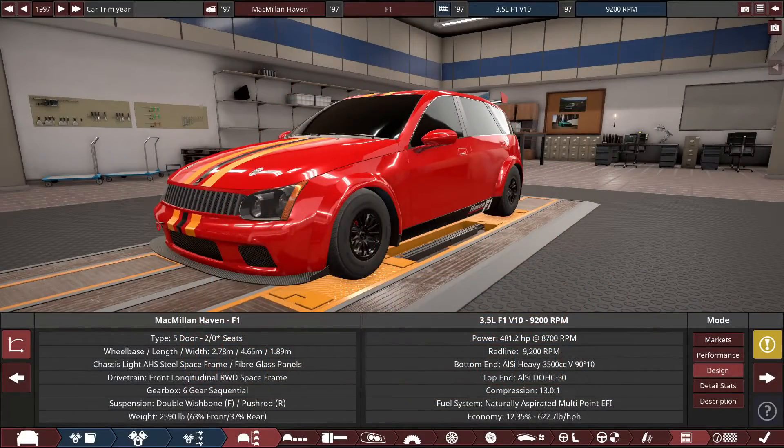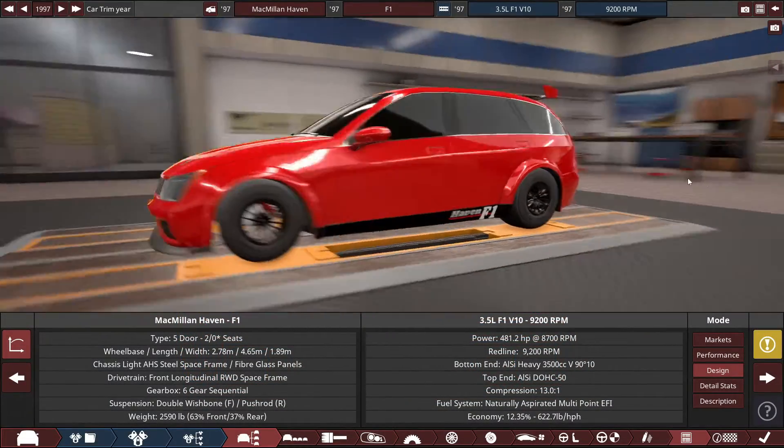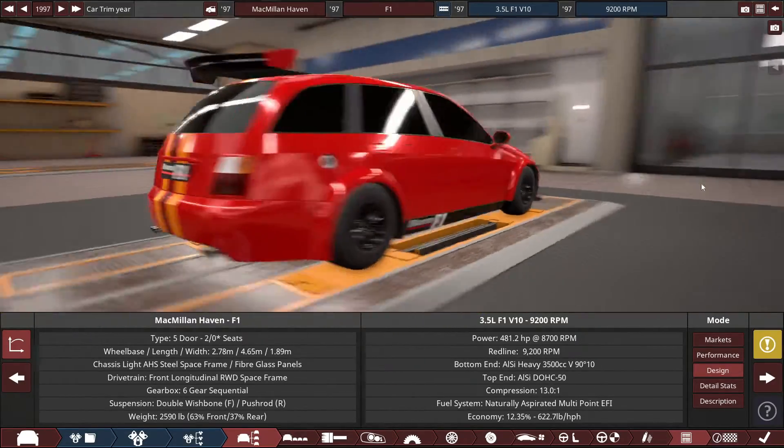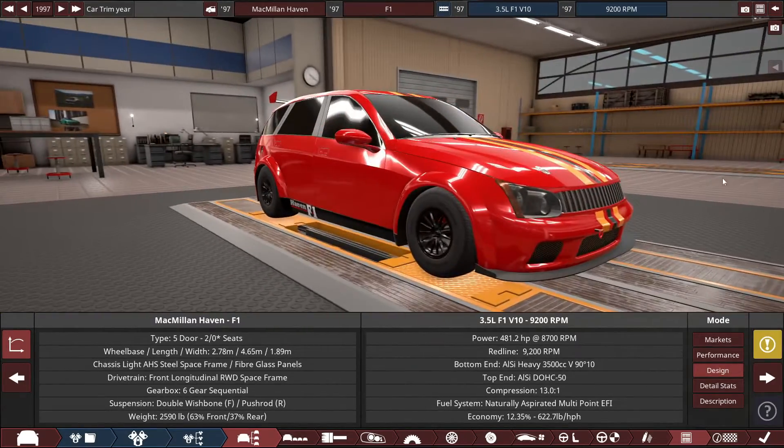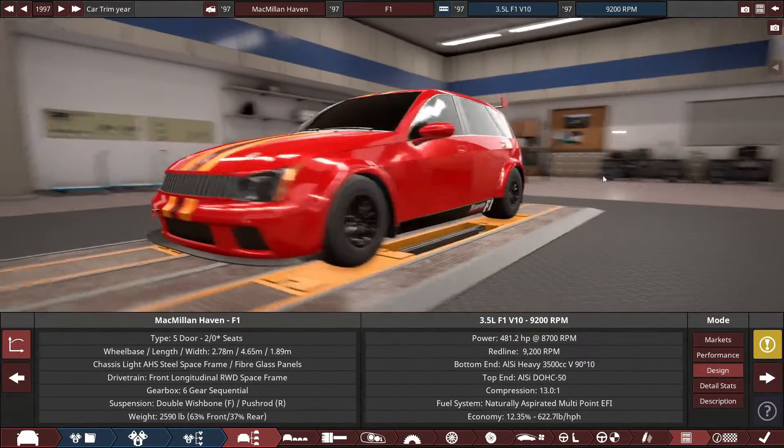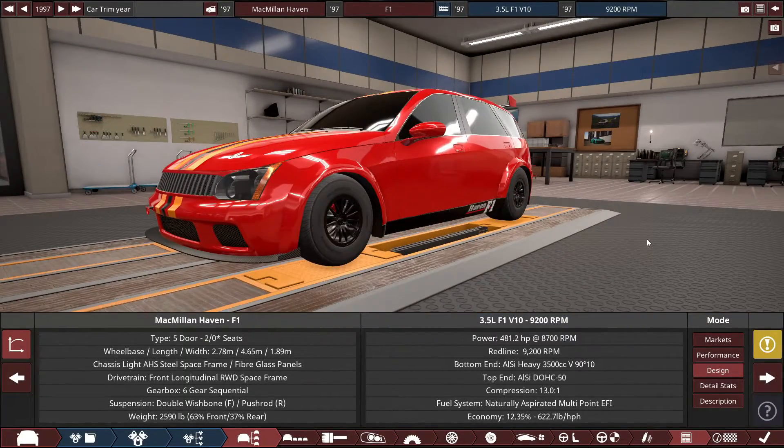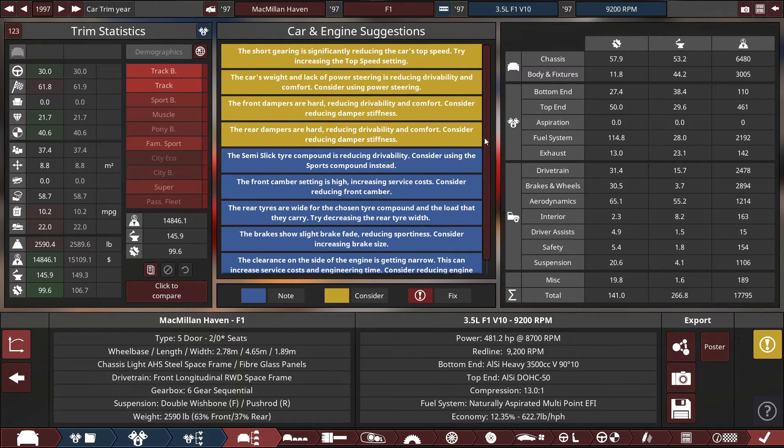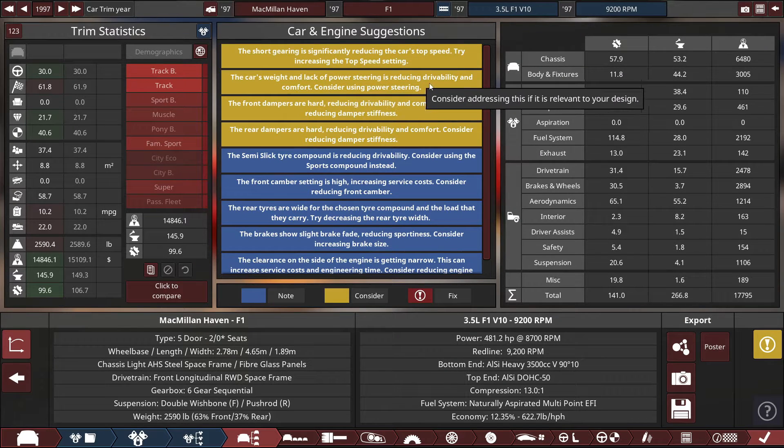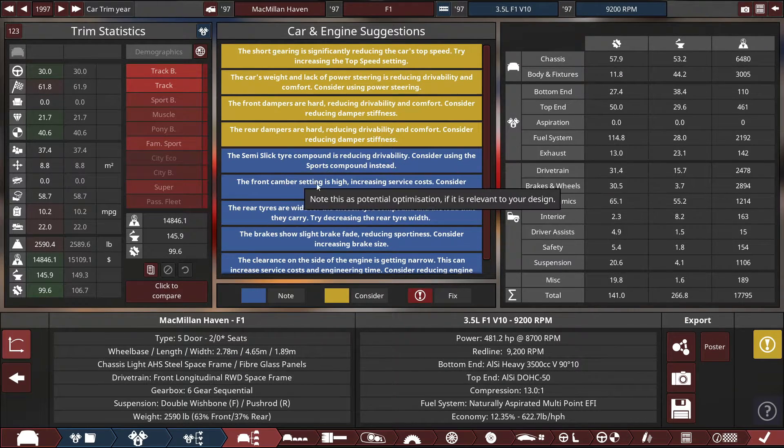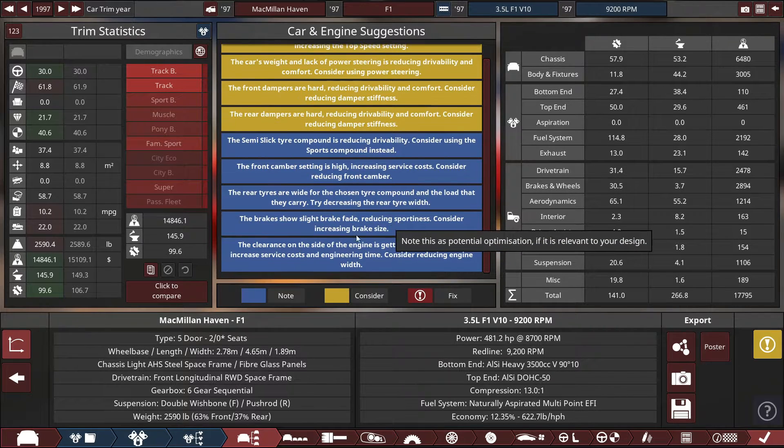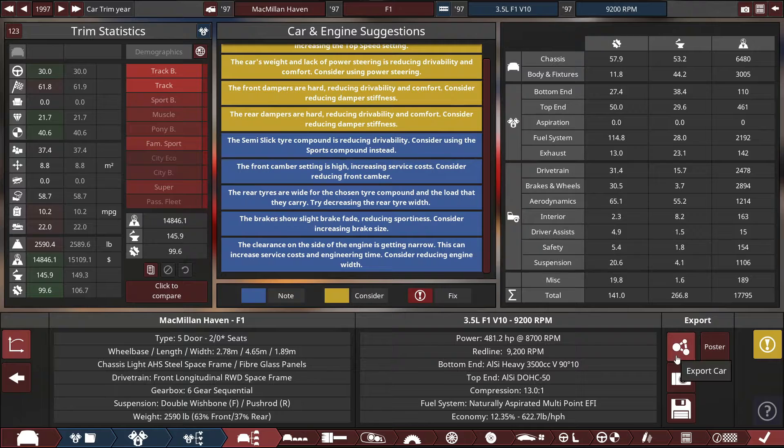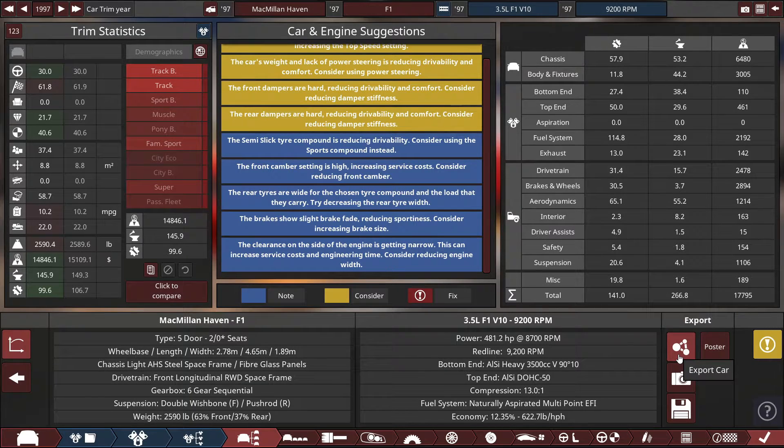So finally, I got the Macmillan Haven, the F1 edition, kind of like the Renault Espace F1 from 1995. Seeing we got the car all set and done here in automation, let's get ready to export this to BeamNG, but despite this, there's a lot of problems we got here, such as the short gearing significantly reducing the car's top speed, the weight, lack of power, front and rear dampers being too hard, the semi-slick tires being used, front camber being too high, rear tires are quite wide, and we still have brake fade issues, and the sound of the engine's not right. So, let's go to BeamNG Drive and do some editing with the file of this car.